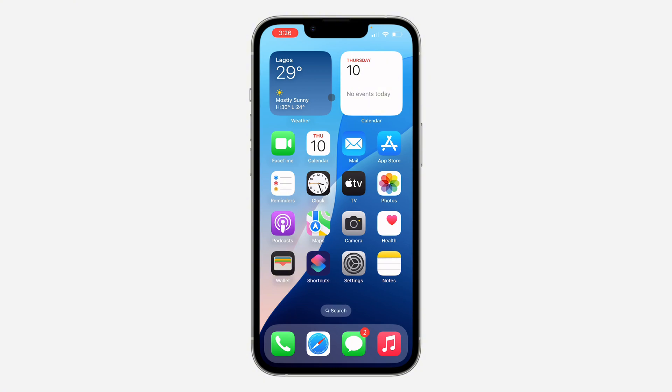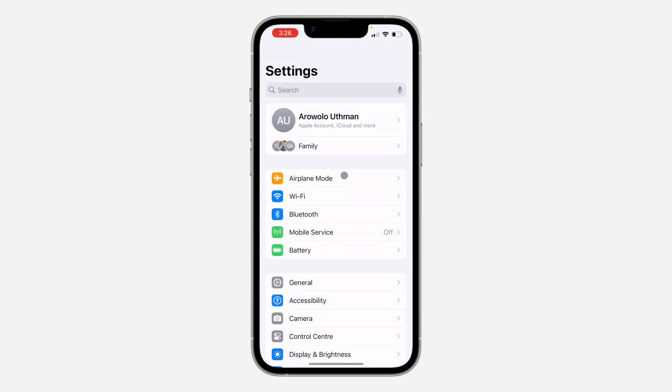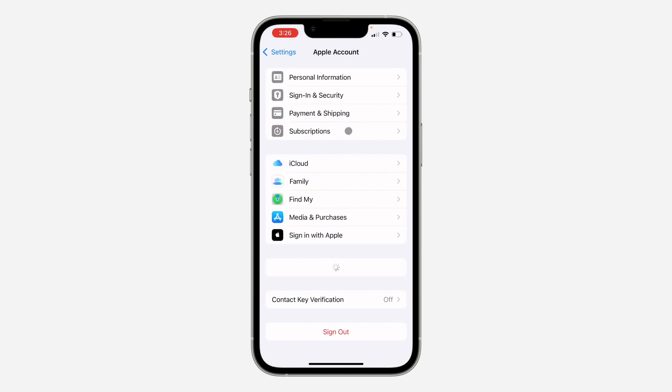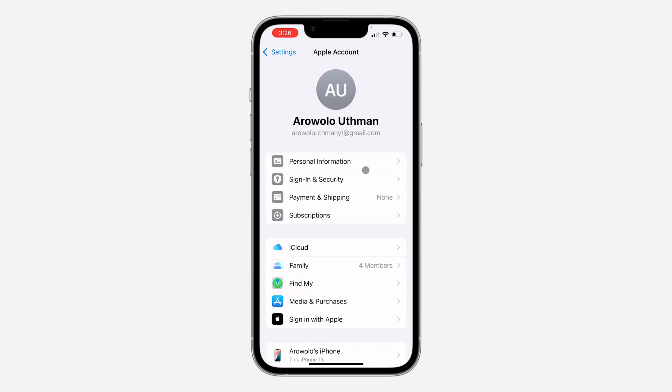The first thing is to open up your Settings and you need to click on your Apple ID account at the top right here. Once you click on it, click on Sign-In and Security.